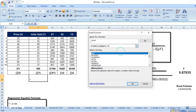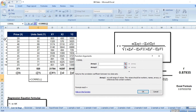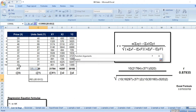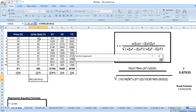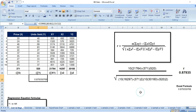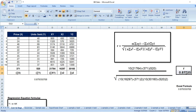Search for CORREL in Excel, select it, and in array 1 select your first set of values, and in array 2 select your next set of values — do not include the sum. Click OK and you will get the same value: 0.8793, which is your correlation coefficient value.